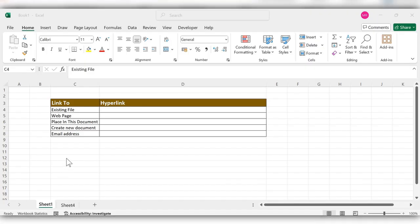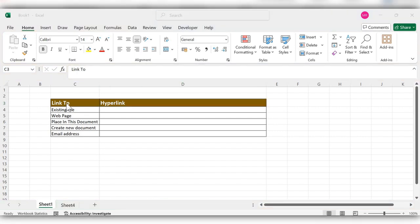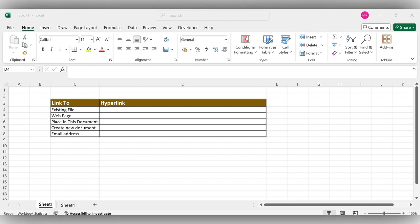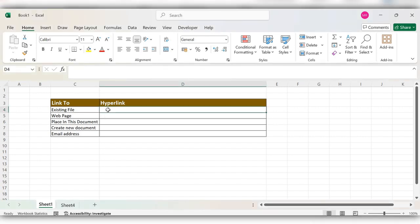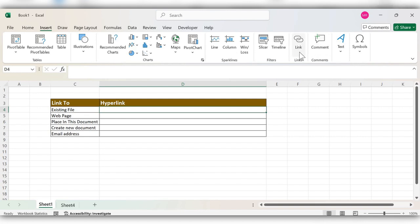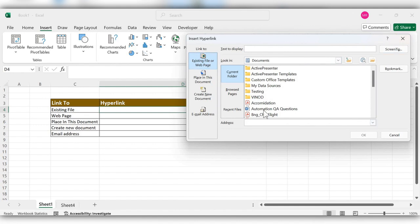Hello everyone, welcome back to my channel. In today's video we will see how to create hyperlinks in Excel. We can create different types of hyperlinks, and today we'll have a closer look into these commonly used ones. We'll start with existing file, then web page, place in this document, create new document, and email address — let's see how to create them one by one.